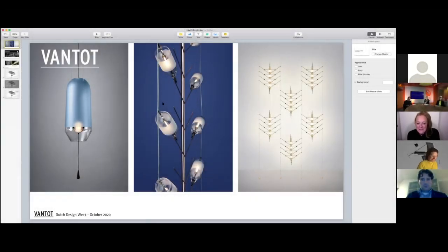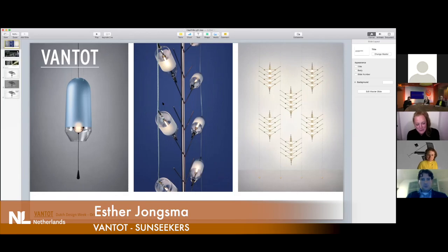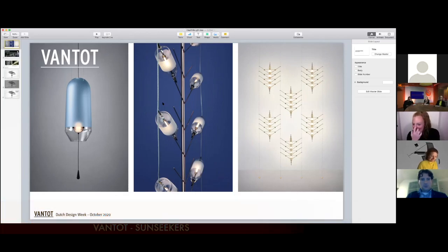I'm Esther from Van Tot. It's a company I have together with Sam van Gerp and we are based in Eindhoven.